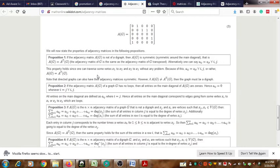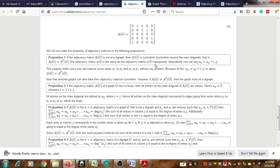Now we can see some properties of the adjacency matrix. Proposition 1: If the adjacency matrix AG is not of a digraph — that means it is an ordinary graph — then AG is symmetric, meaning AG equals A transpose. Alternatively, using entries, AIJ equals AJI in that matrix.